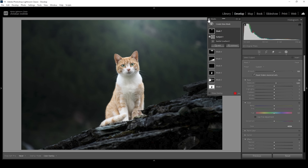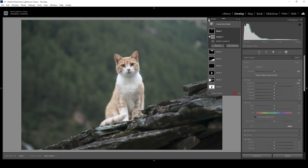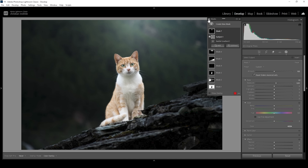Let me deactivate the masks for a moment so you can see the difference. That's where we started with a bunch of basic adjustments, and that's the image after the masking. Looks totally different. Now let's continue with a bit of color grading.